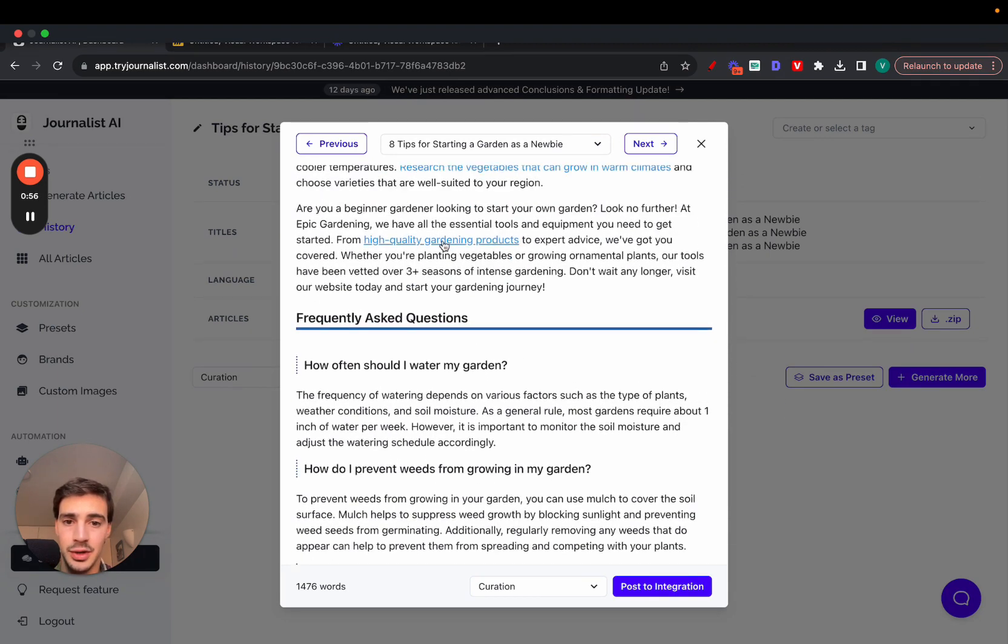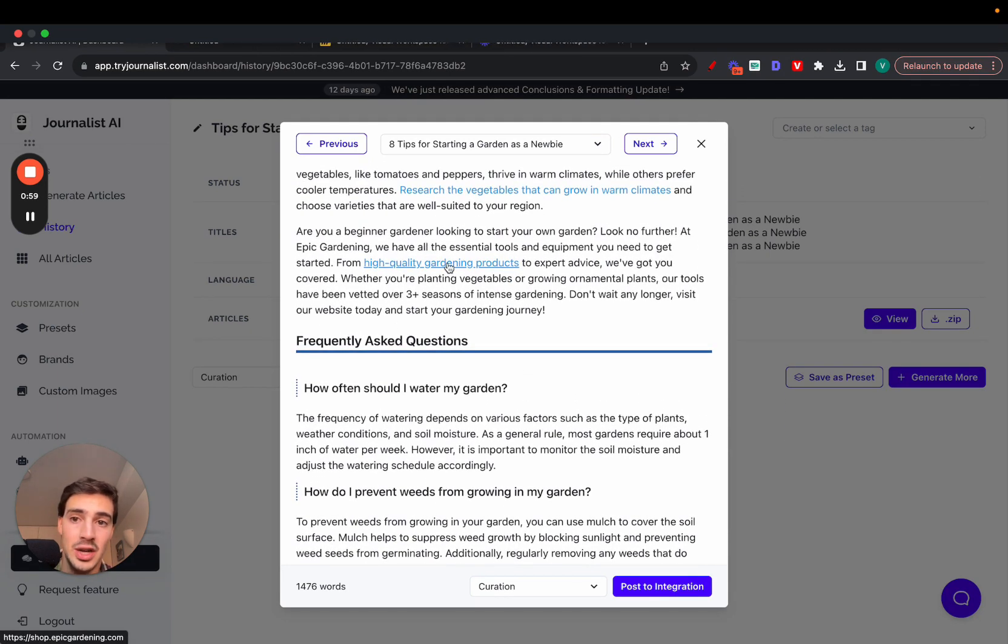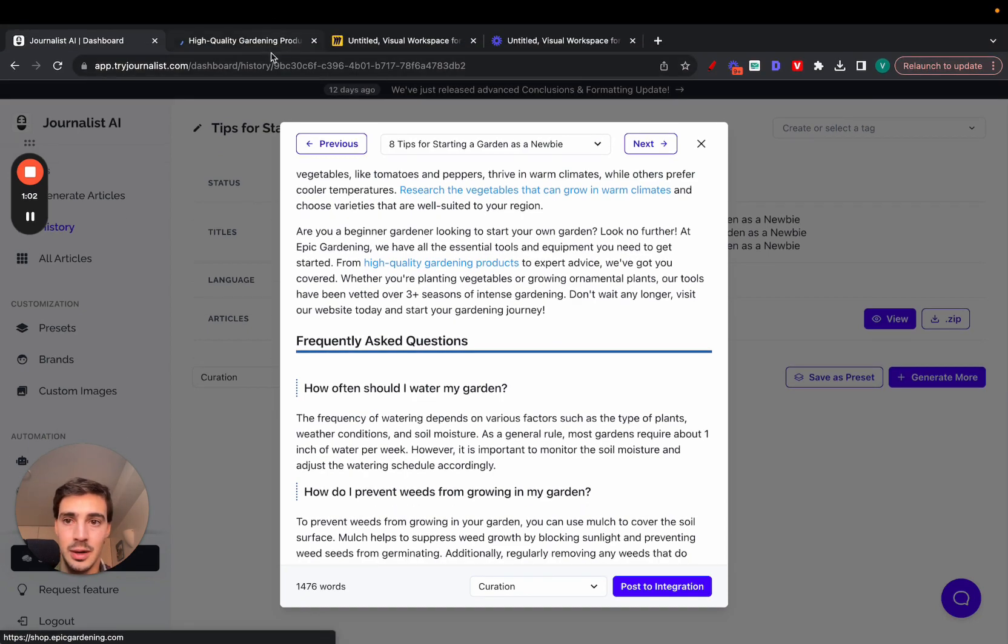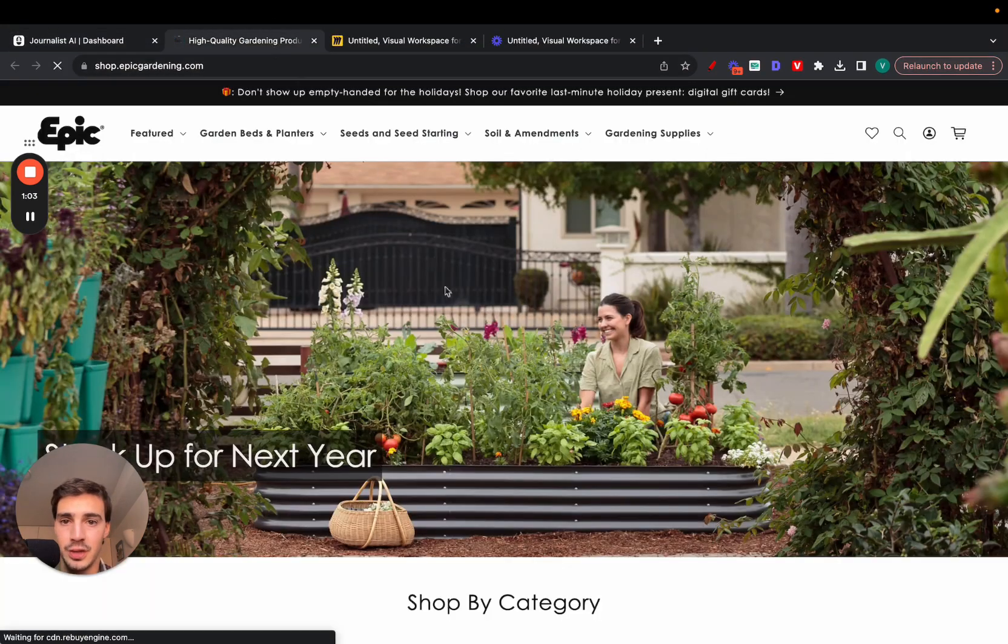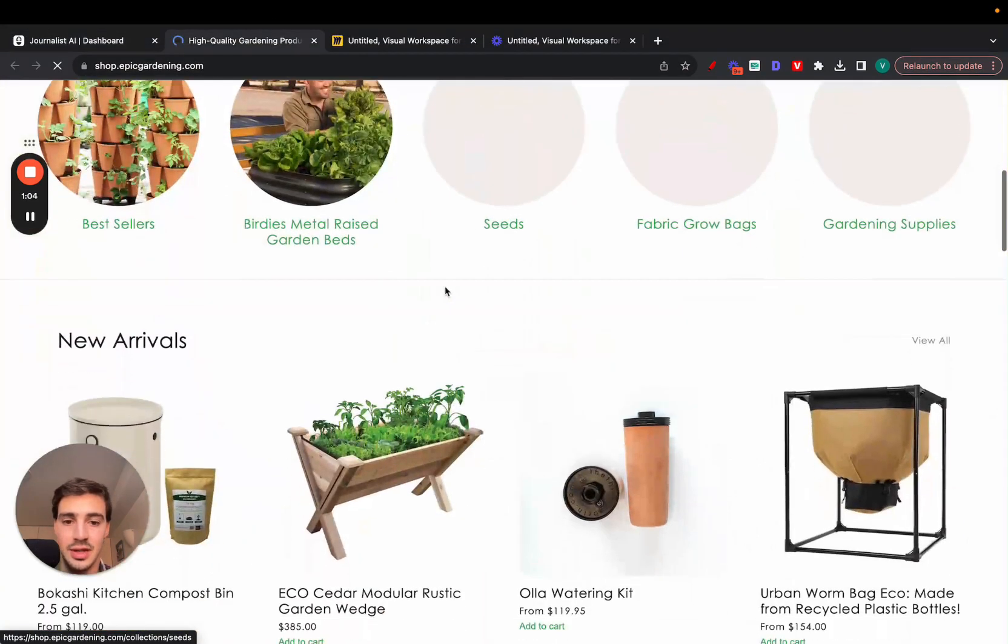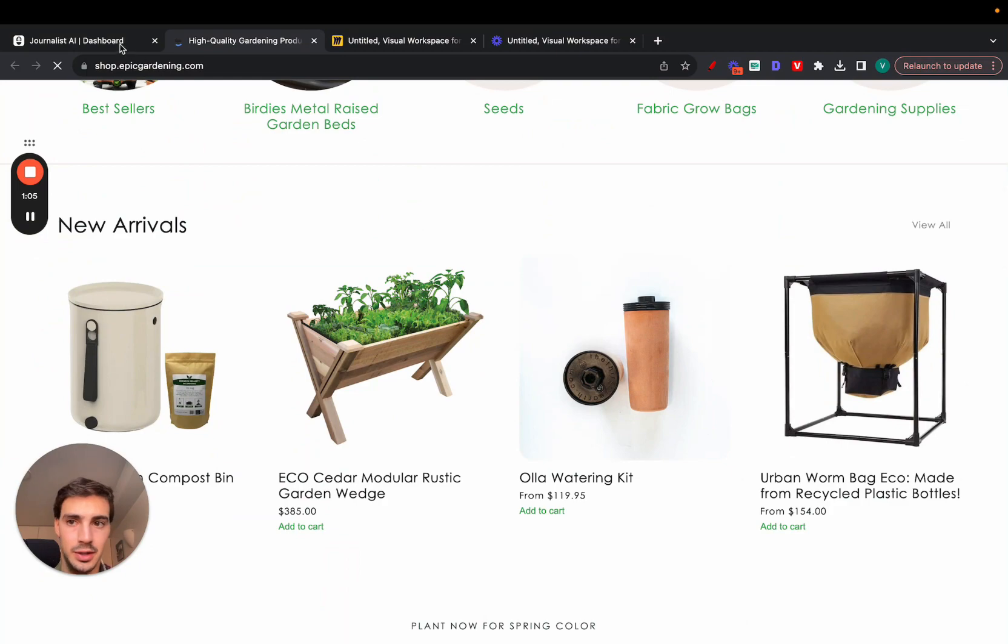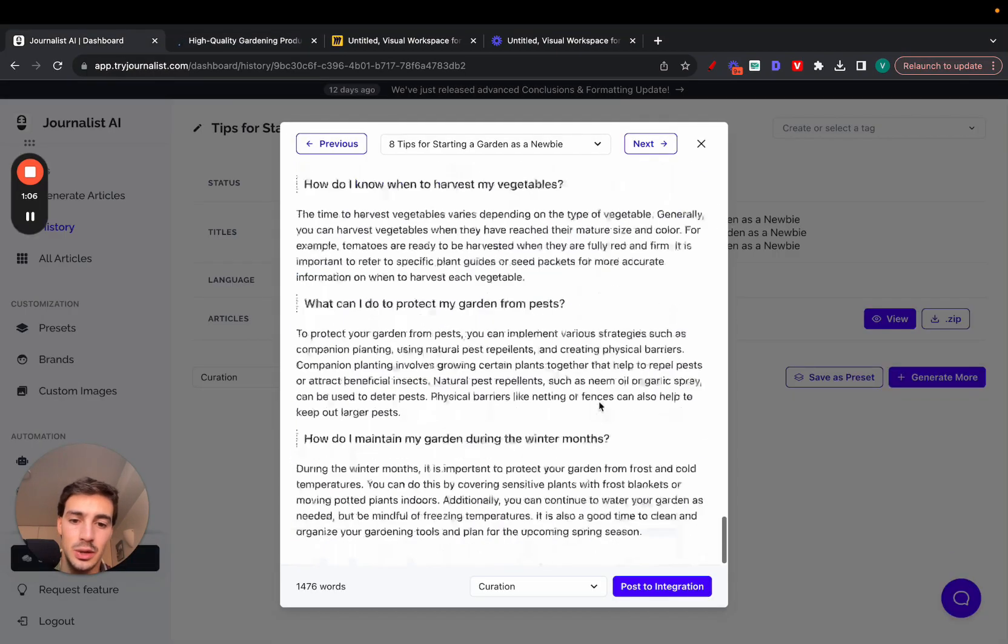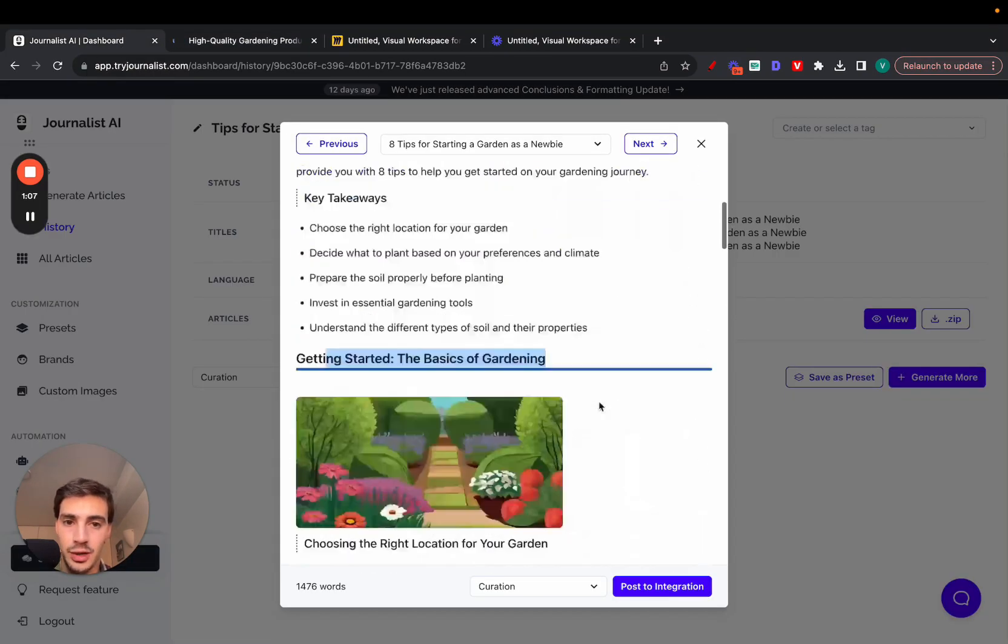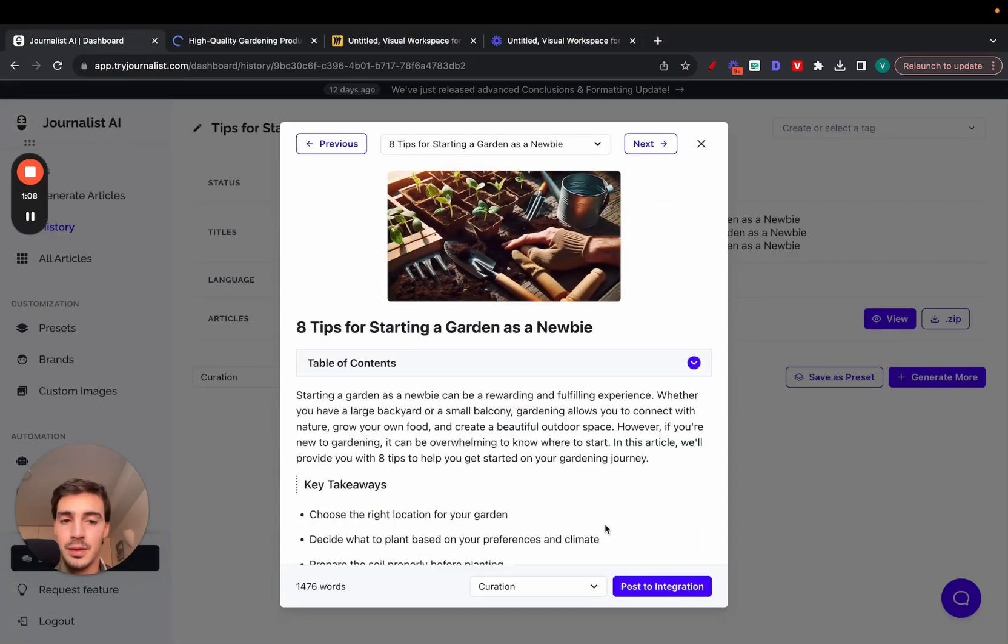Down here for example, you can set it up so it has a call to action to your product or service. In this case it links out to this Shopify store that sells these gardening supplies. You can do all this for free. You can also click here to post.